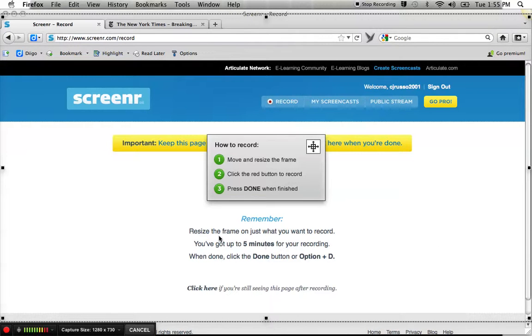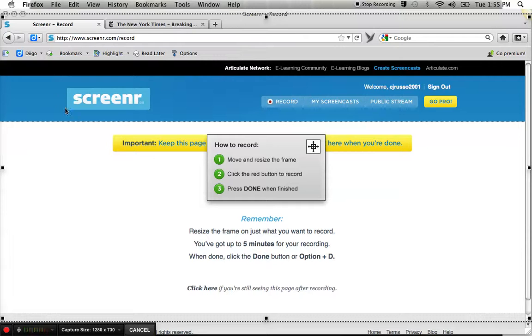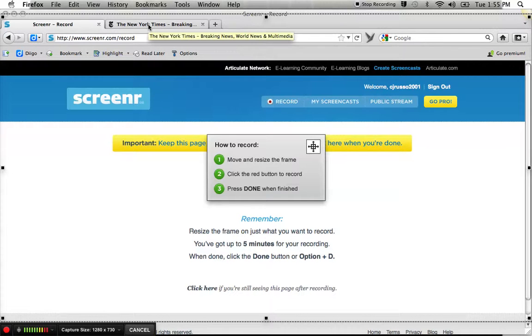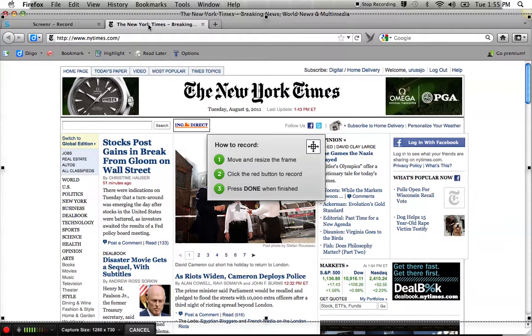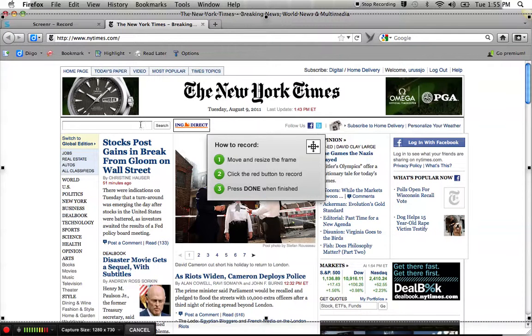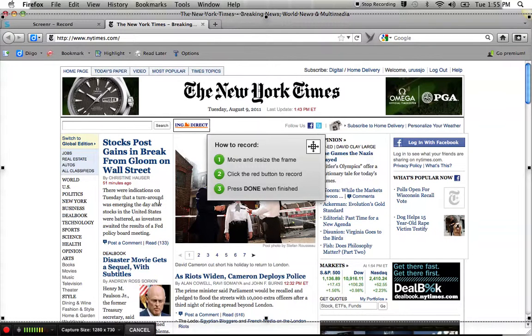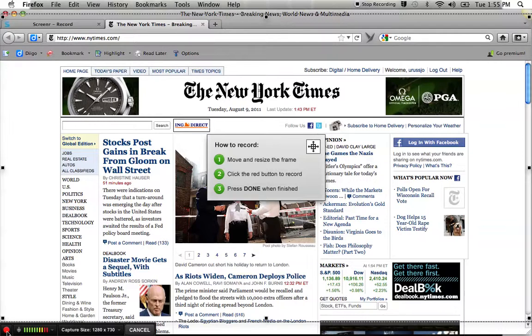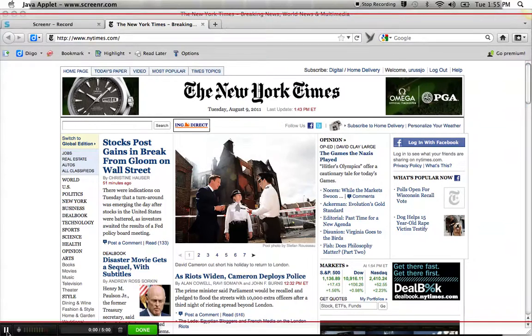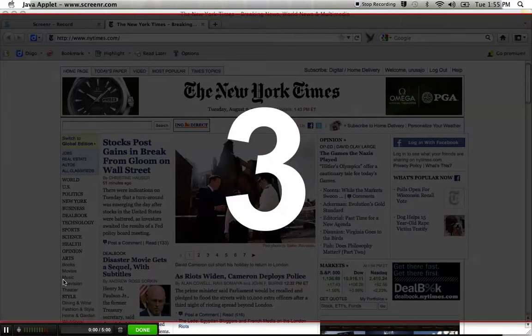Now, you have to leave this page open, but you do not have to record here. So I'm going to go to the place that I want to record, the New York Times. And say I'm showing how to do a search or to open up an article. Something very simple. So I'm going to click Record. It's going to give me a countdown.